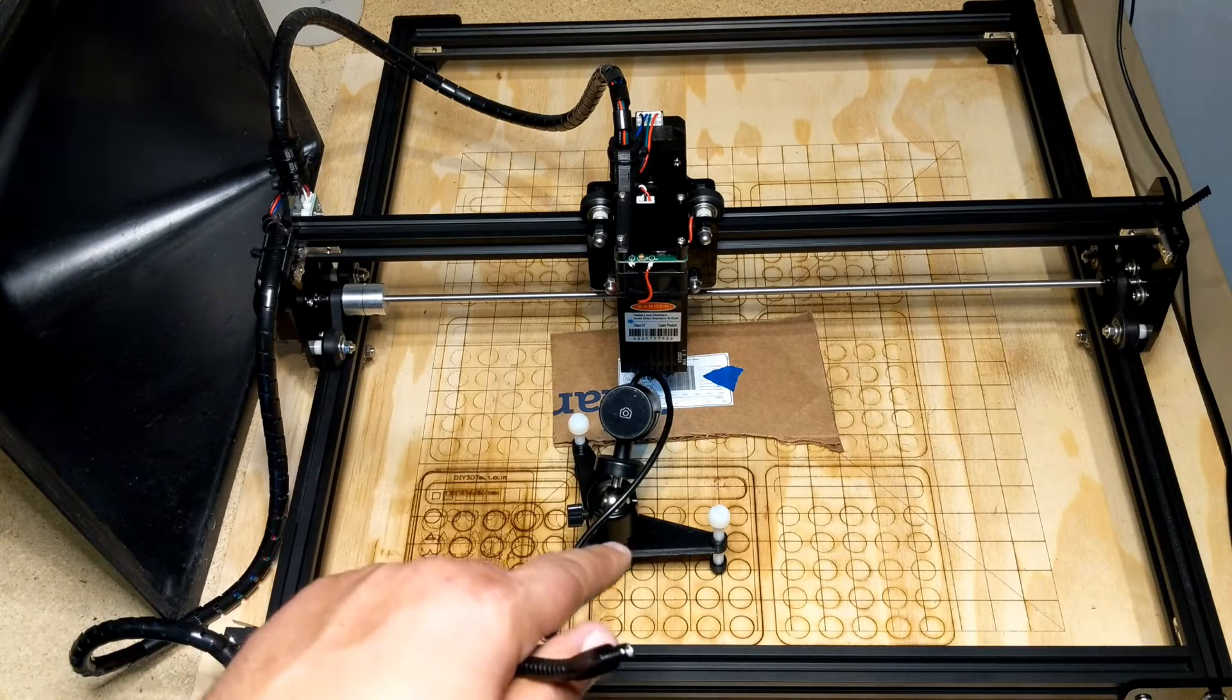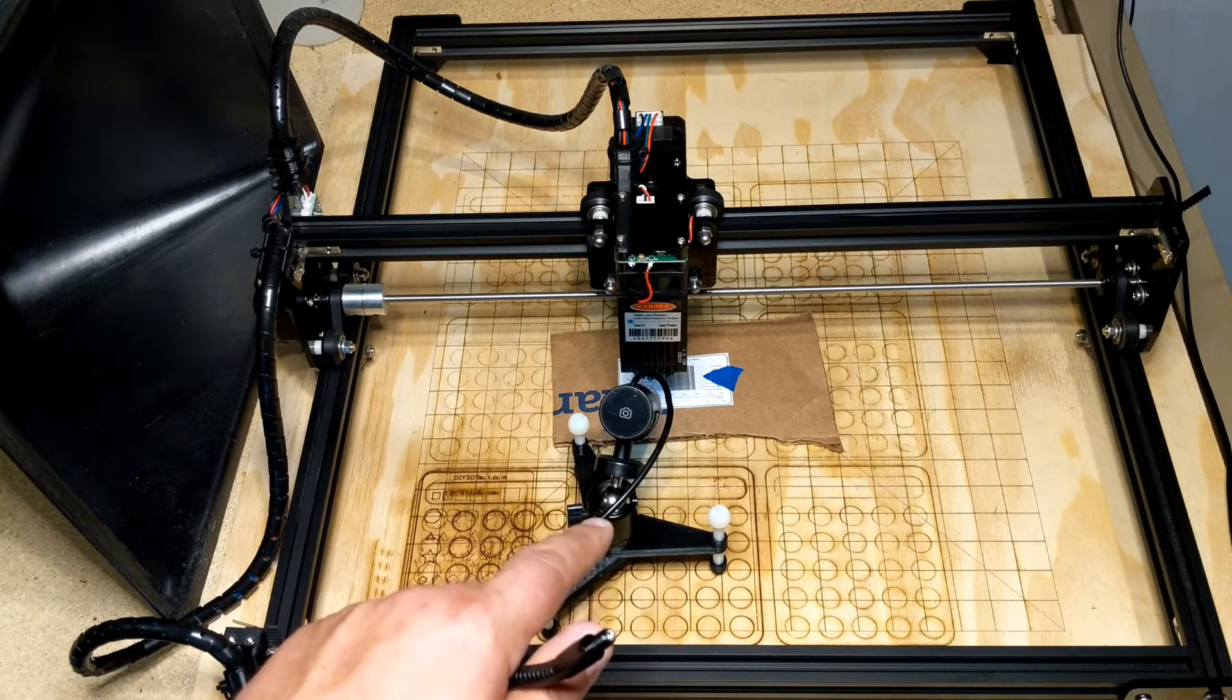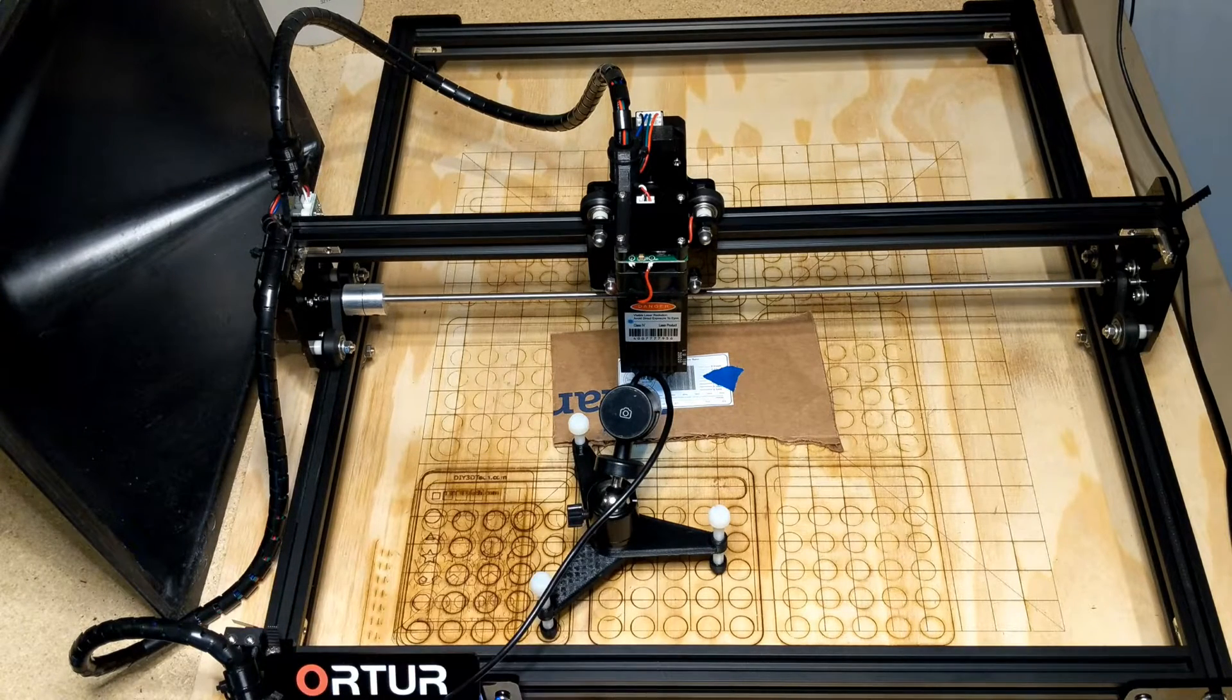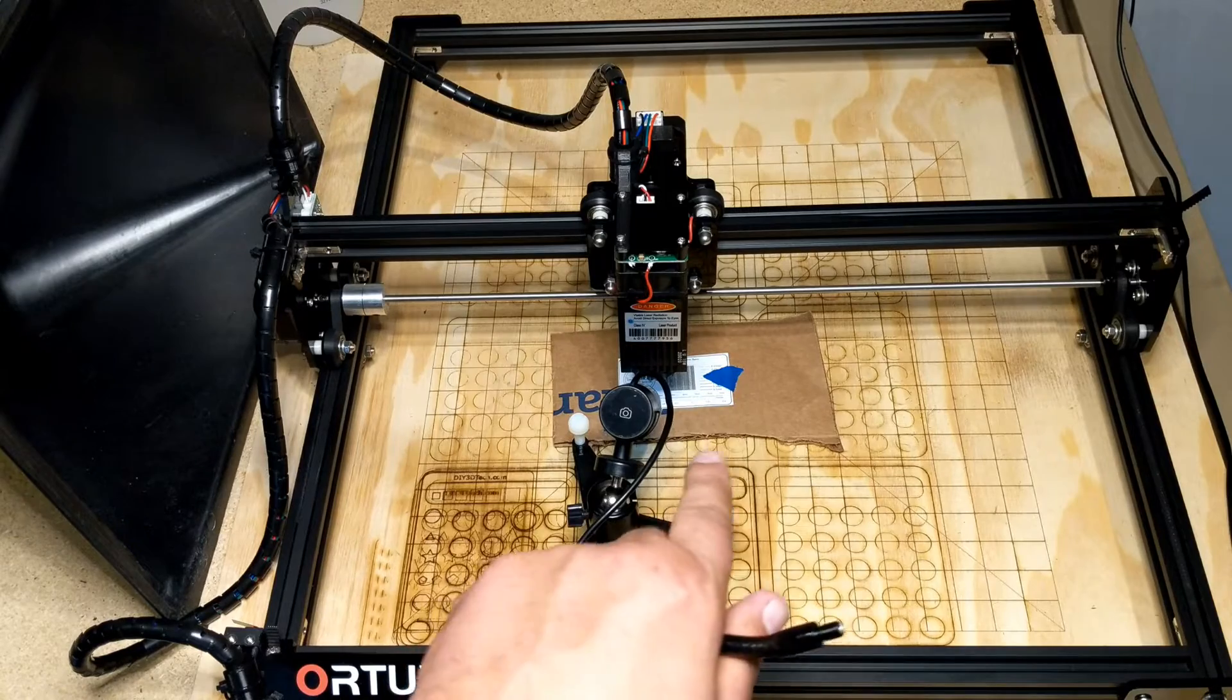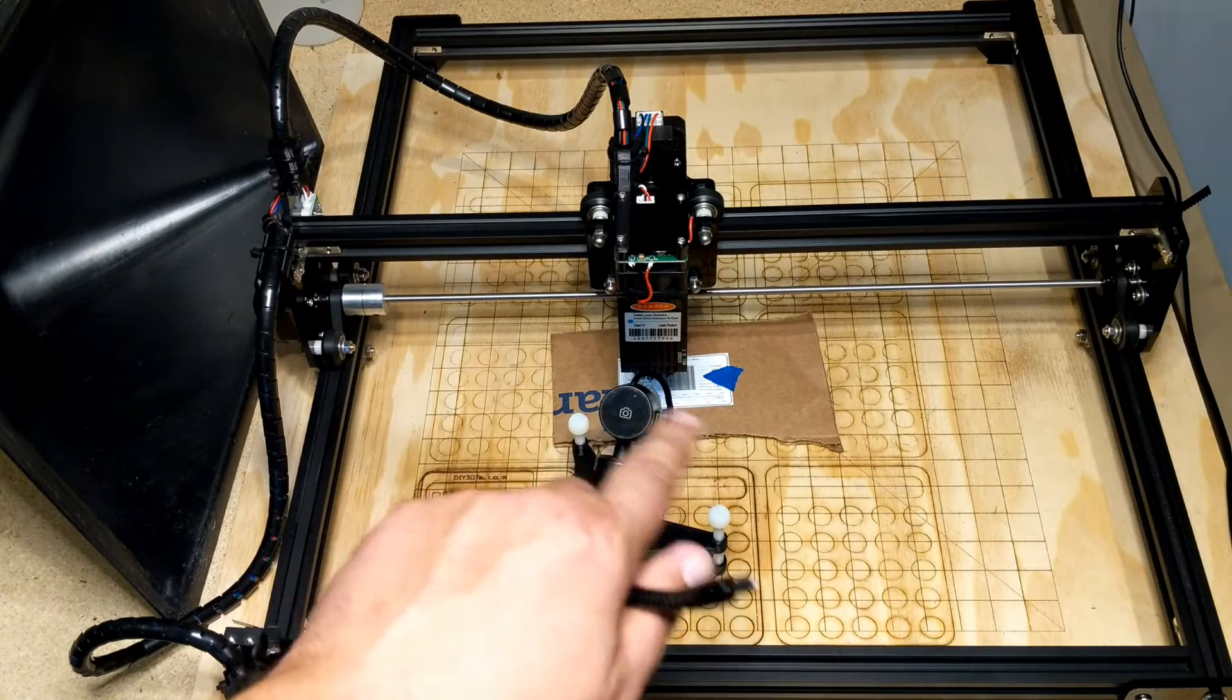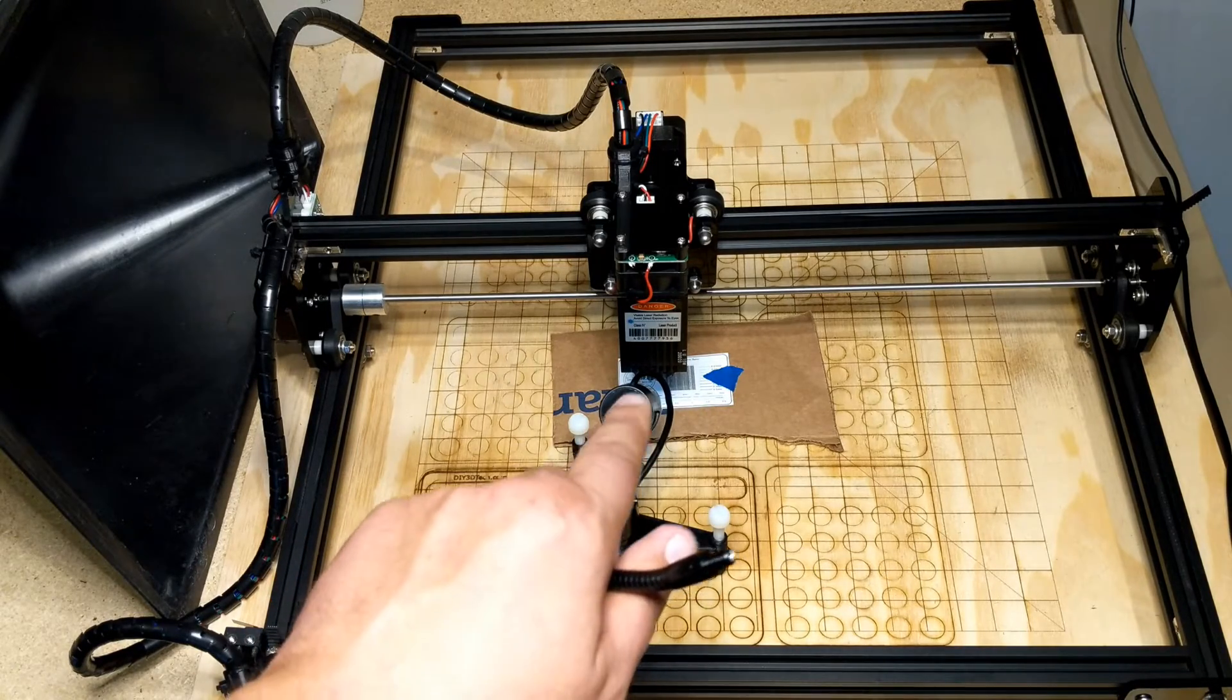As an overlay so you can kind of see how it all lines up. So what I'm doing is I've actually got this USB microscope camera connected to the computer, which is over here, that runs LightBurn.